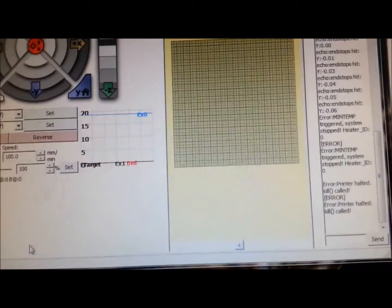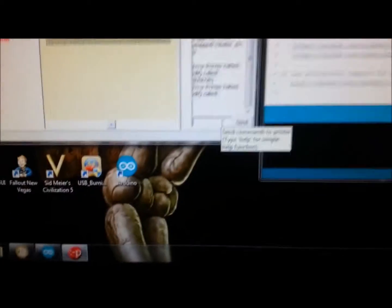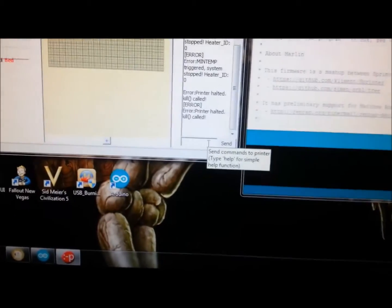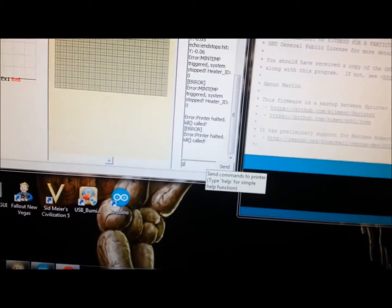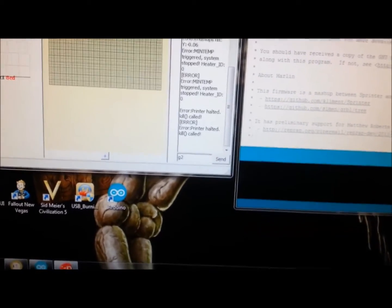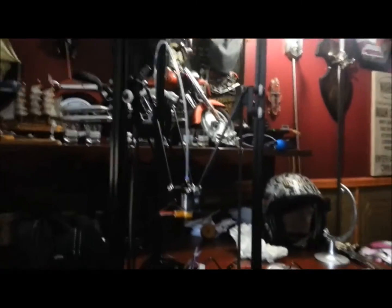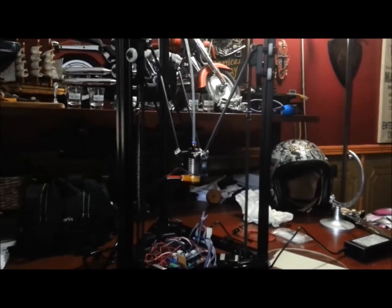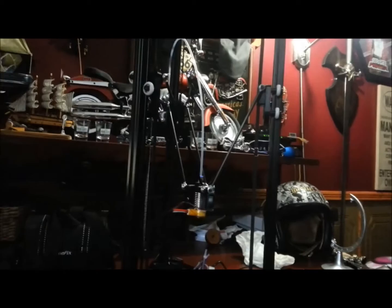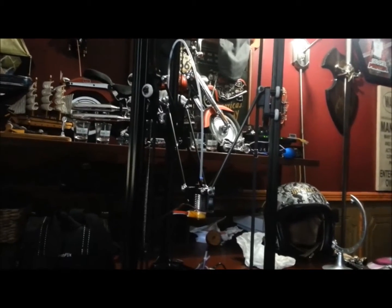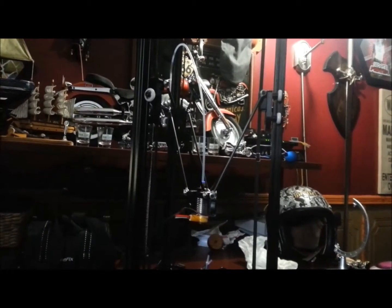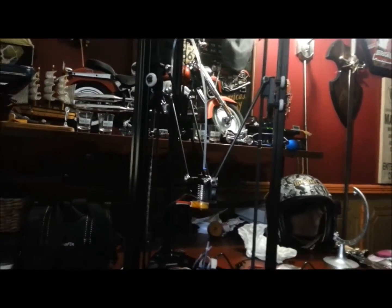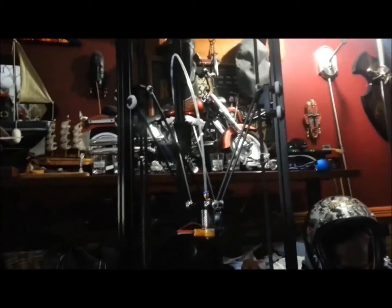When I go into Pronterface here, as the manual tells me, and I put in G28 to home, what happens is just the x-axis moves, if anything moves at all.